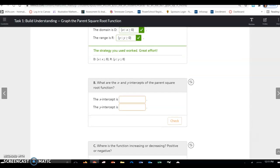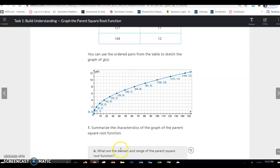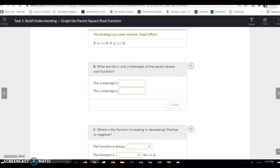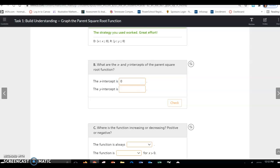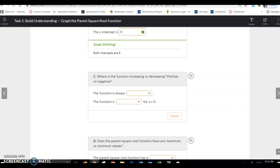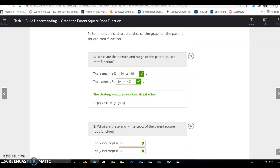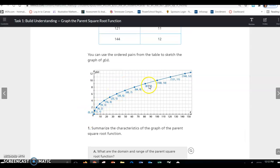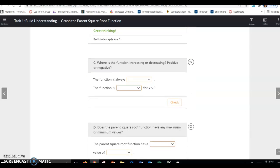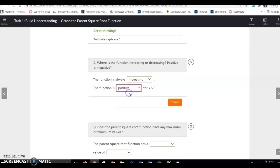The x and y intercepts of the parent square root function: looking at the graph, it intersects at (0, 0), so that is both your x and y intercept. Looking at the function, from left to right it is increasing, and it's above 0 the entire time, so it is also positive on that interval. The function is always increasing, and the function is positive for all x's greater than 0.